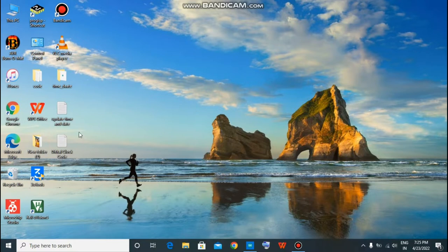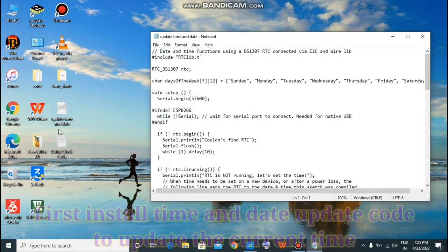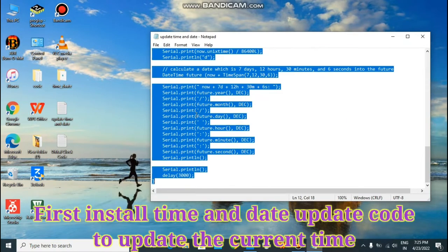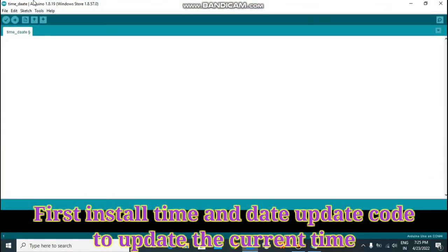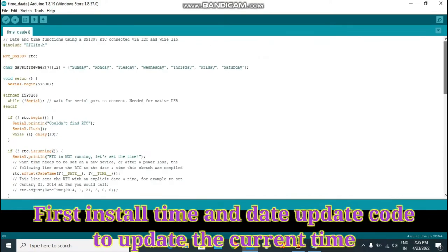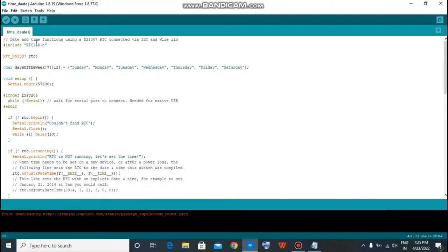First of all, open this code, update time and date. Copy it from here and paste it to Arduino IDE software. Let's explain some portion of this code. First of all, you need to install this library, rtclibrary.h.